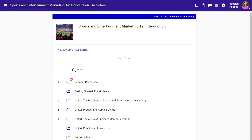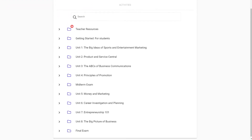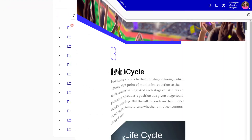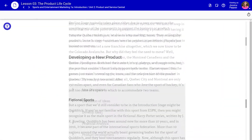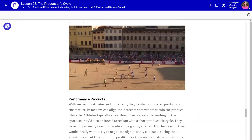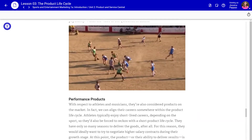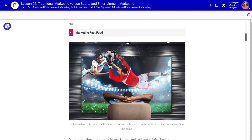eDynamic Learning's Sports and Entertainment Marketing 1A covers topics like product and service, principles of promotion, money and marketing, and the big picture of business.